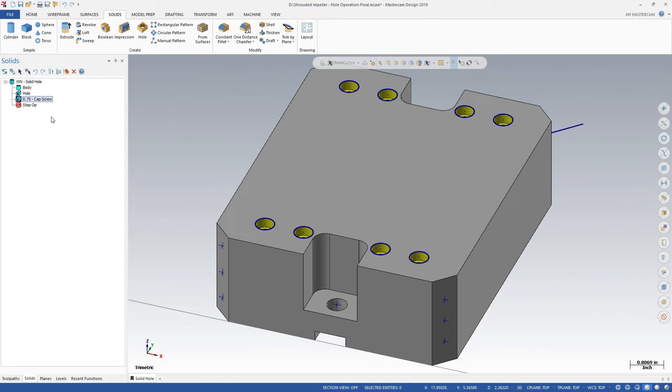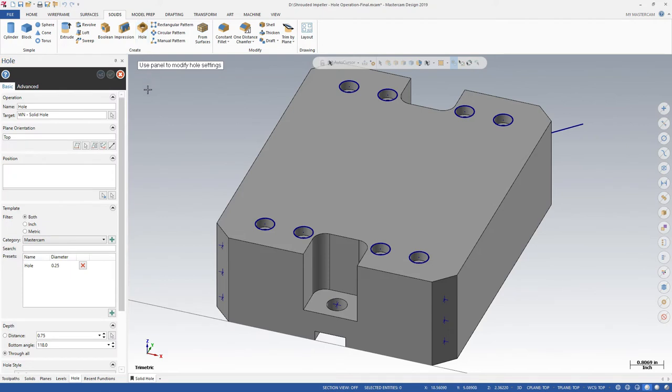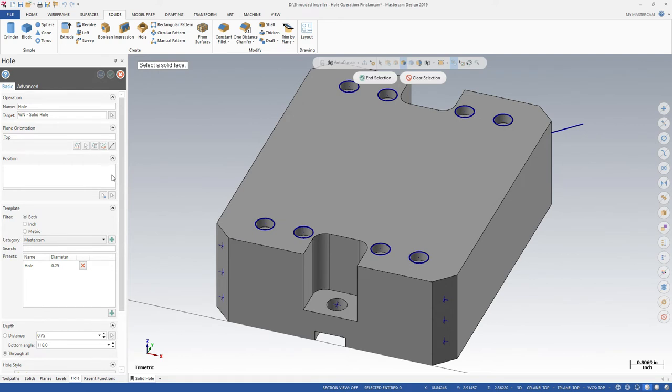By default, the Hole function creates holes on the top of the current construction plane, but you can change the orientation of the holes. Here, we will align holes to a selected face.